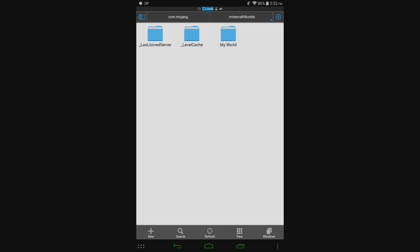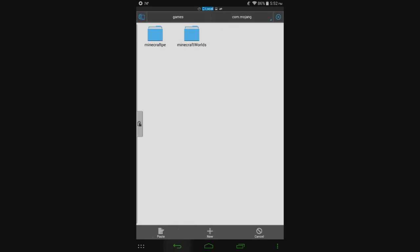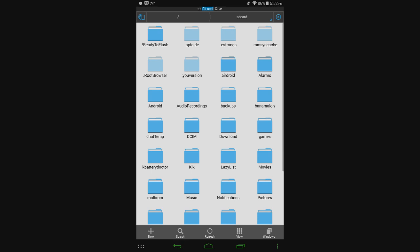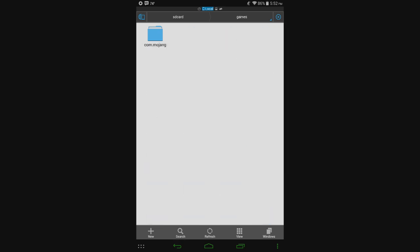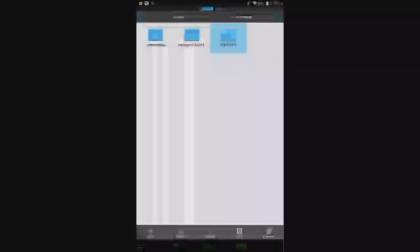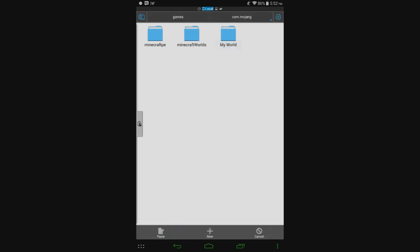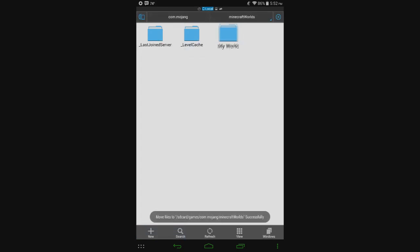So I have one here called my world. You can hit cut, paste, then you can go and install your update, do whatever you want. And then once you do that, go back and hit games, com.mojang, and then take my world and hit cut, hit minecraft worlds, and then paste it back in that directory and it'll work again.